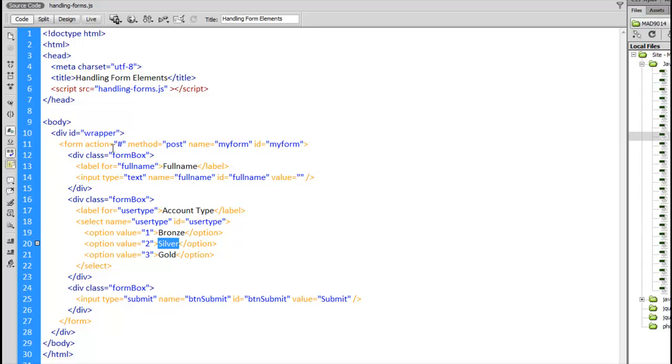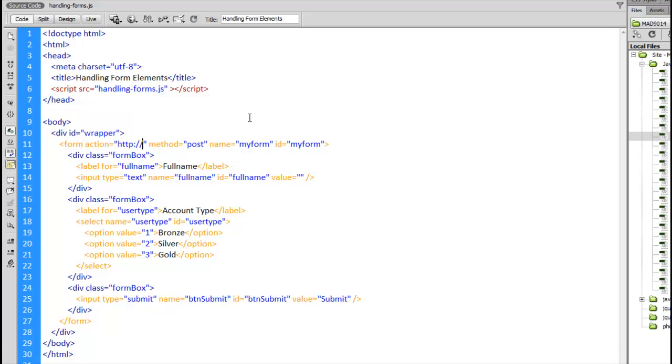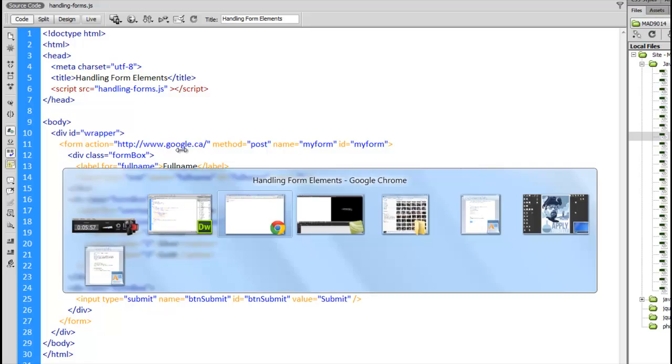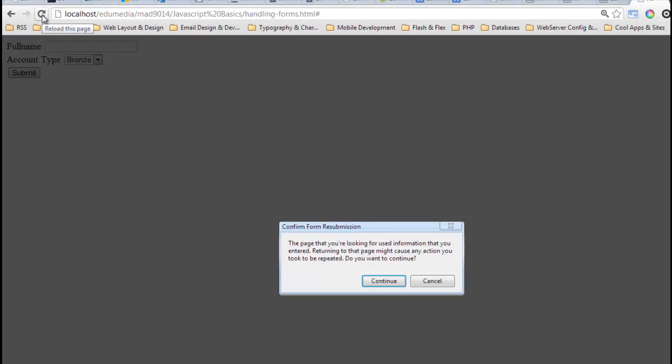If I look inside here in the HTML, there's this action field. That's where to send the form when it's submitted. I want to say google.ca. Now my form, if it submits, will go to Google. If it doesn't, it won't. Let's reload the page.